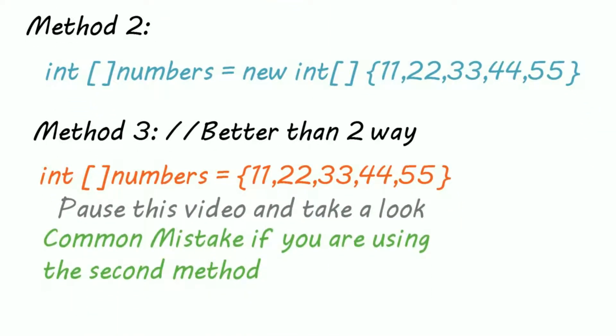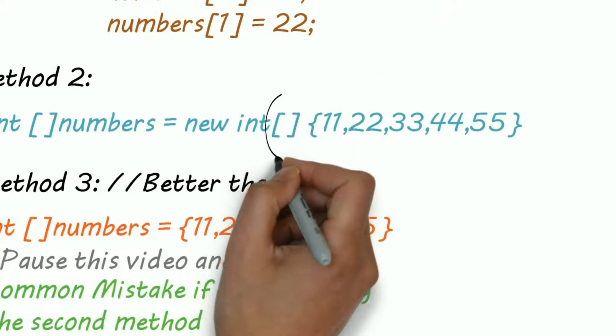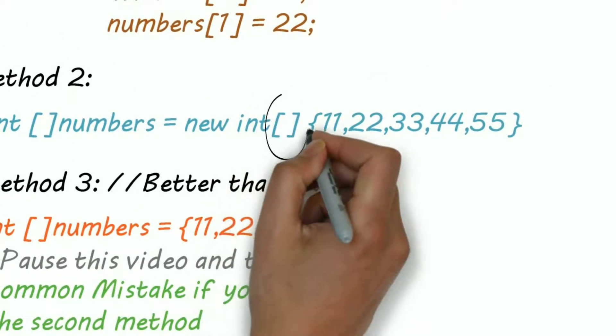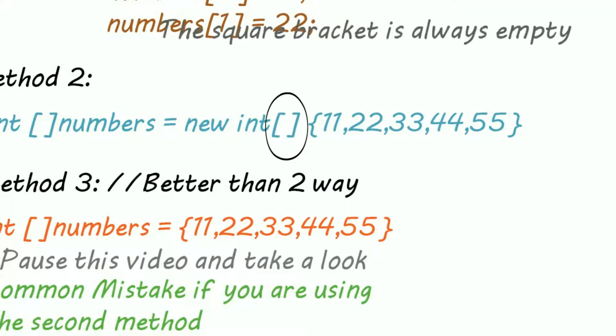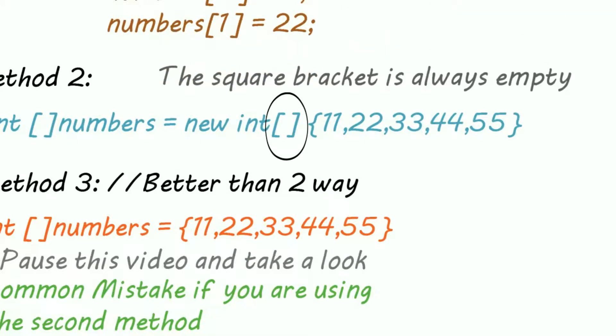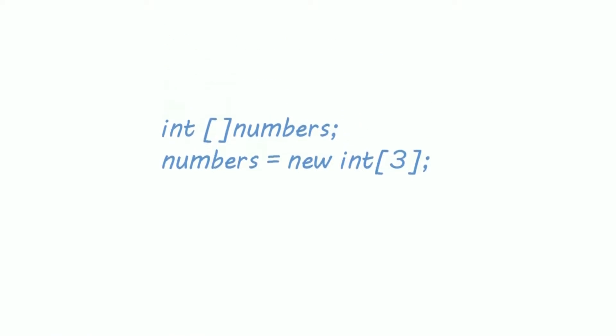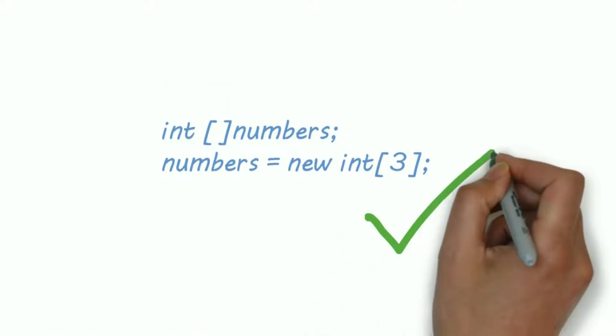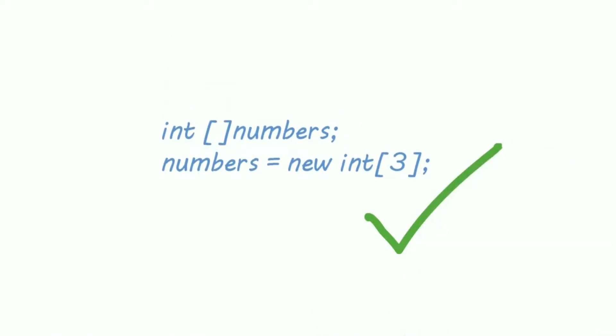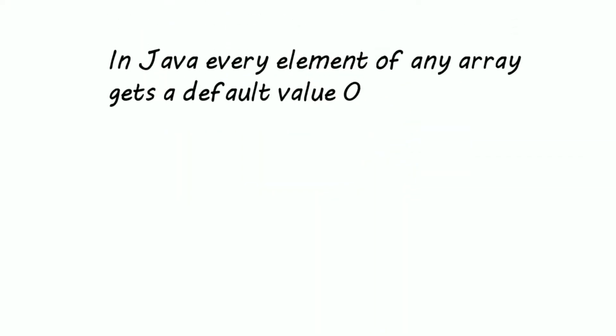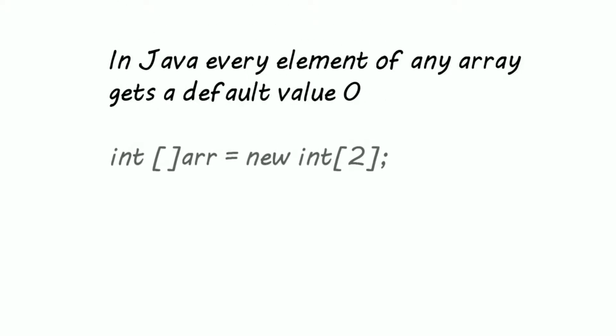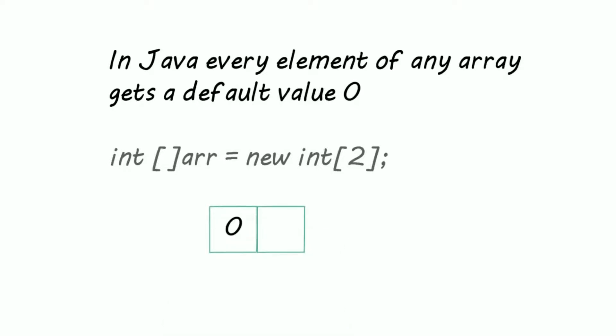But remember these common mistakes if you are using the second way. This square bracket is always empty. You can create an array like this. This is valid. And at last I forgot to teach you one property of arrays. In Java, every element of an array gets a default value of 0. So this is how the array looks like.